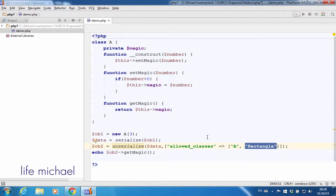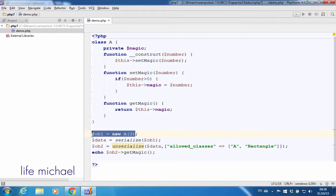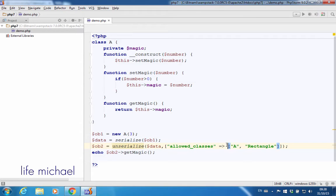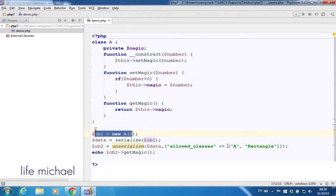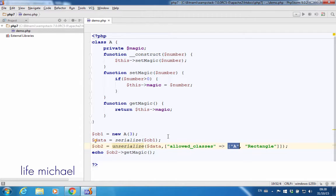In this case, we have an object instantiated from class A, and this is the object that was serialized. That's why specifying A here means the unserialization will succeed.